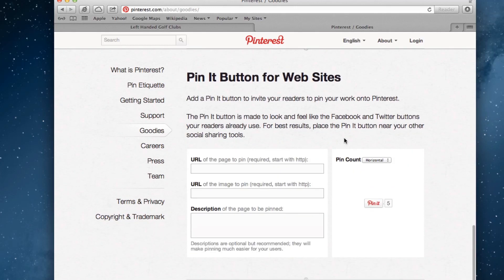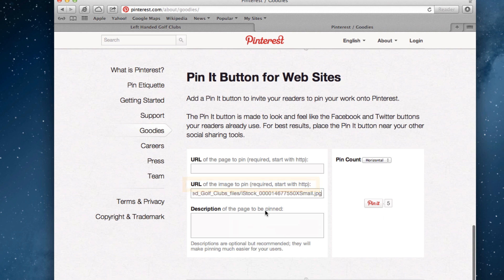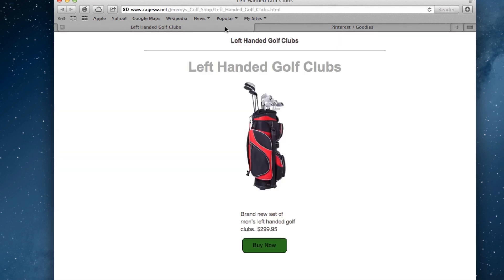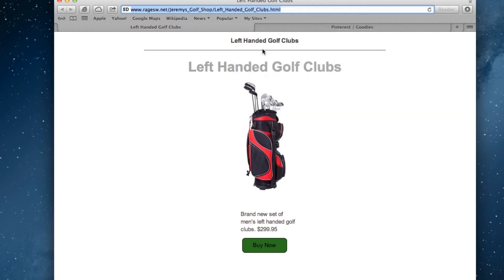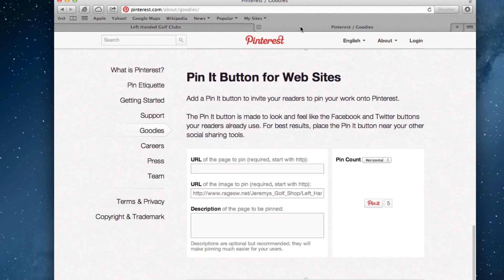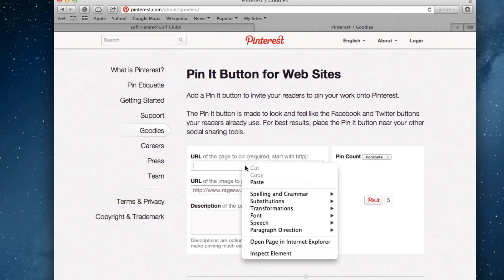Paste the URL that you just copied into the second text box, which should read URL of the image to pin. Now quickly go back to your site and copy the URL of the page that contains that image, then paste that URL in the first text box, which reads URL of the page to pin.